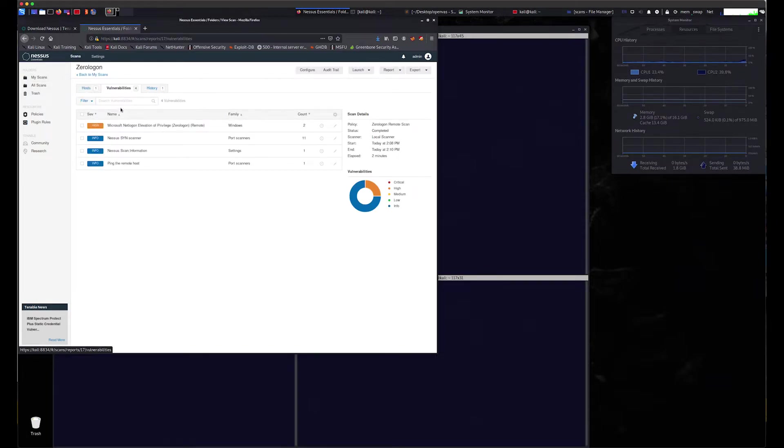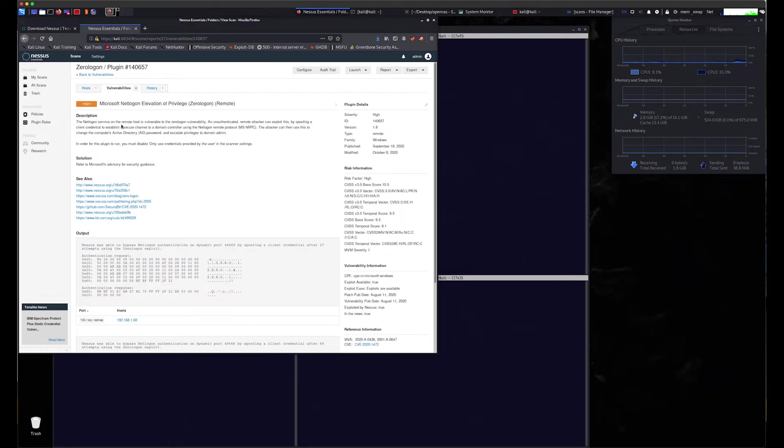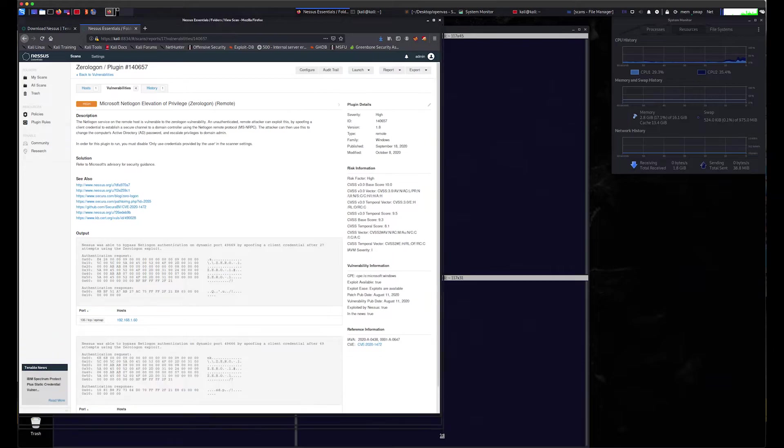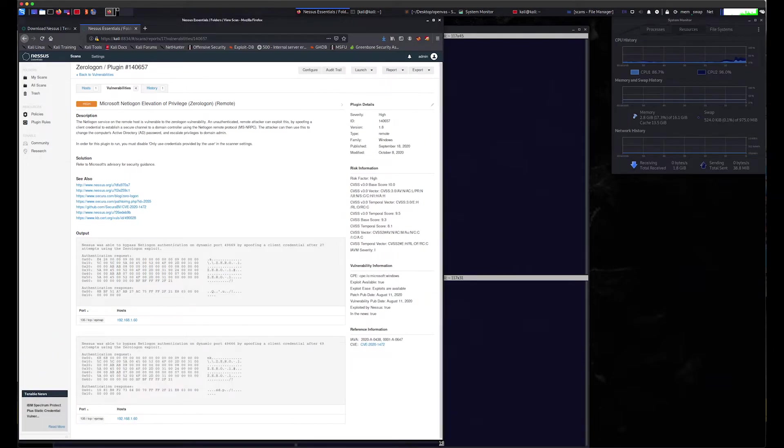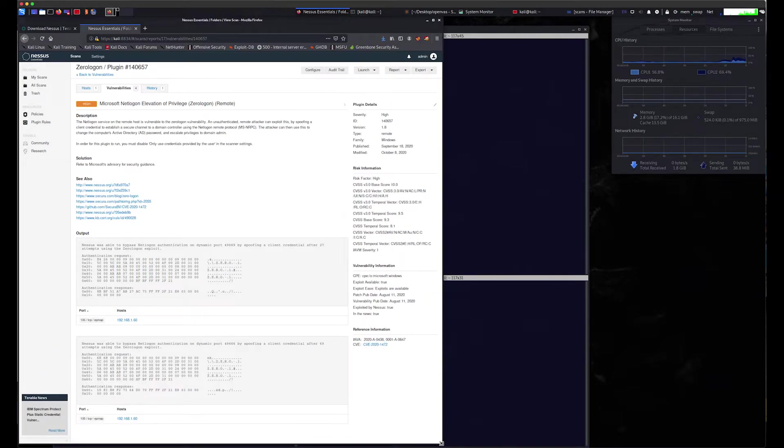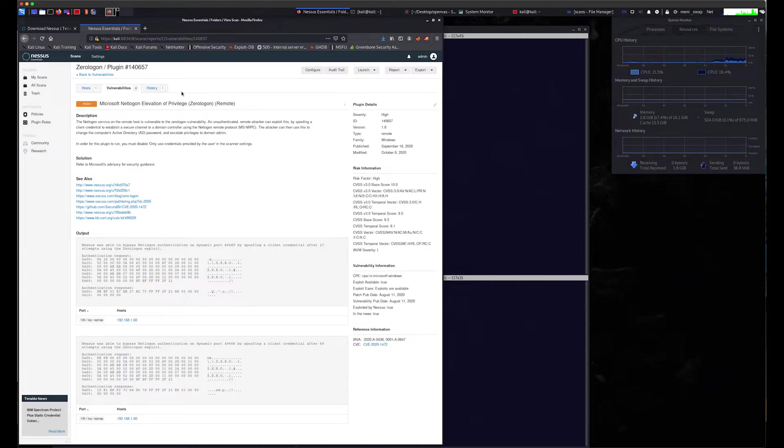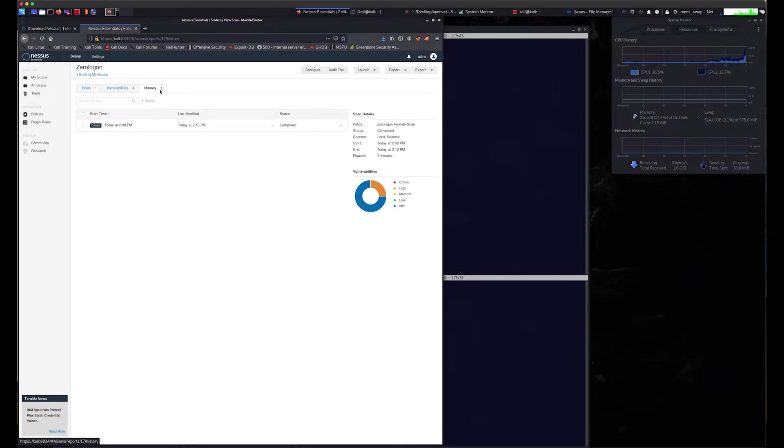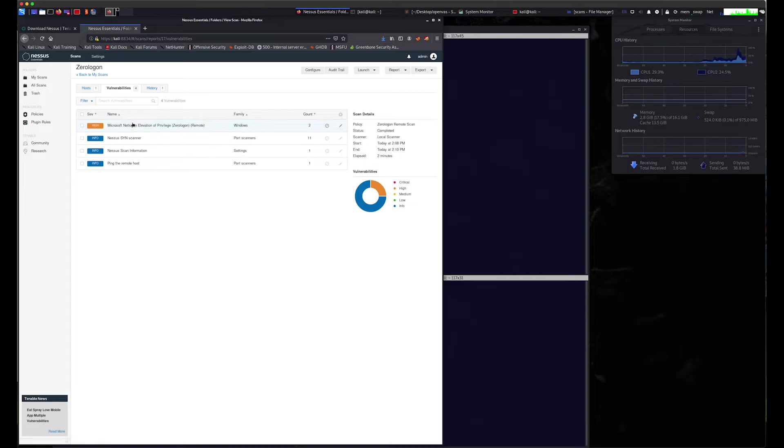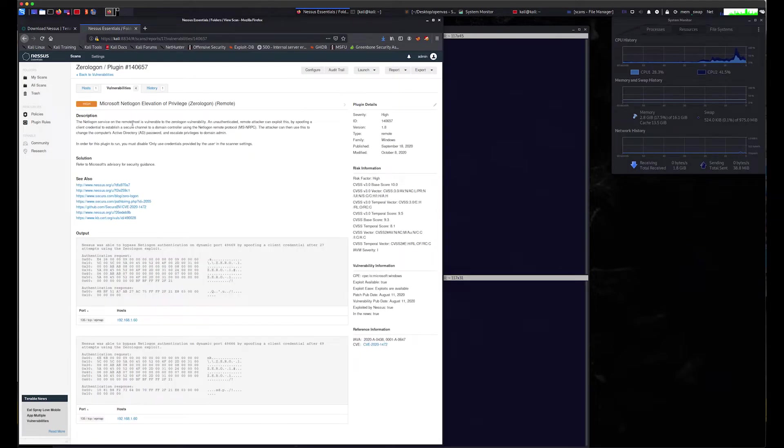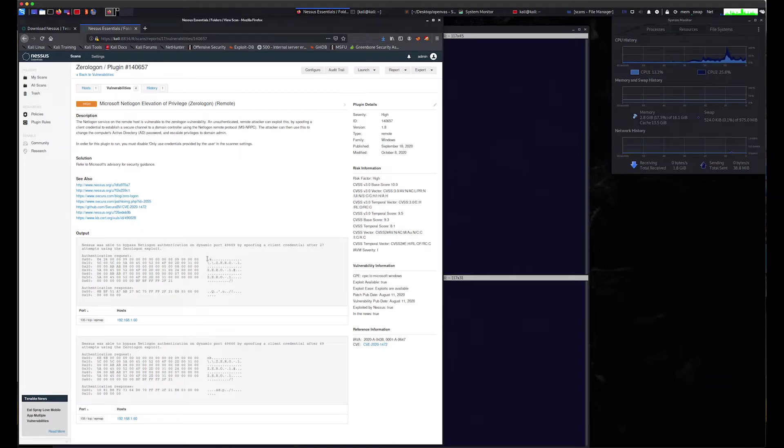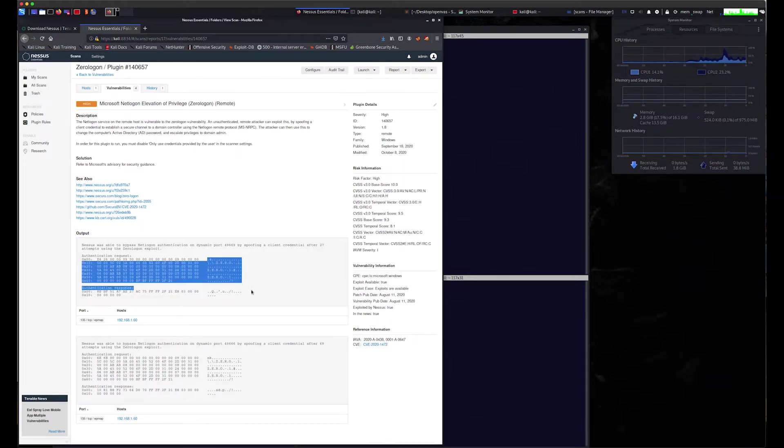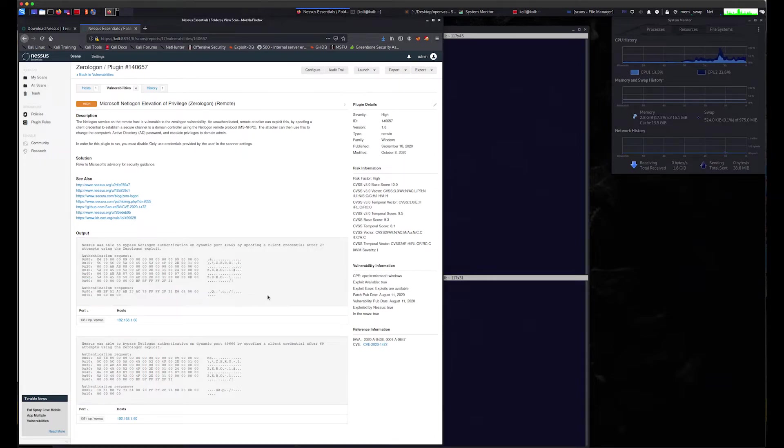The plugin also gives us some insight into what is actually occurring during the test. The plugin tries to bypass the netlogon authentication by trying spoofing, attempting to log on with an all-zero password 256 times.